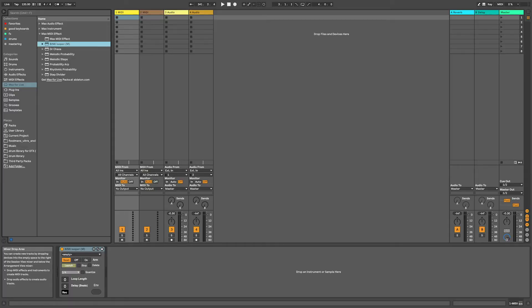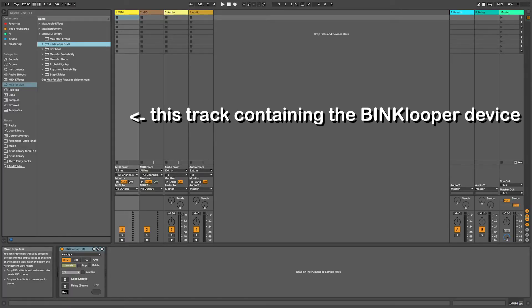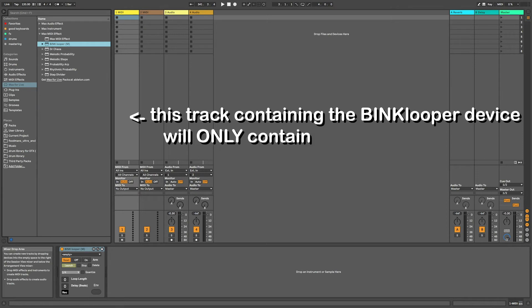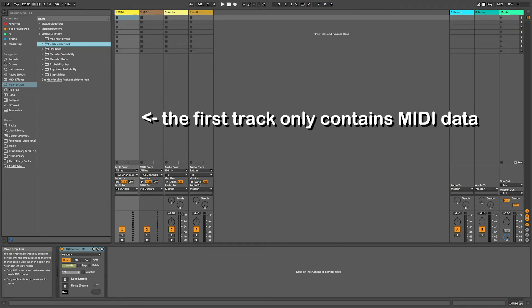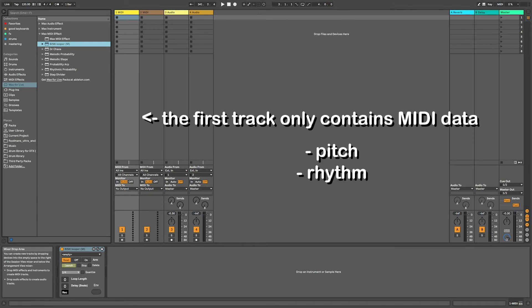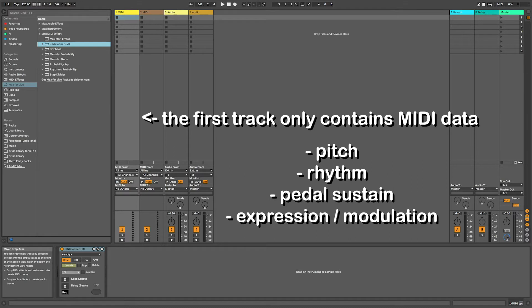We need to do a little bit of routing before we get started. It's super important to know that this track containing the Bink Looper device will only contain the Bink Looper device. That's because this track will only contain the MIDI data that will be fed into your MIDI instrument. Things like pitch, rhythm, pedal sustain, expression, modulation.